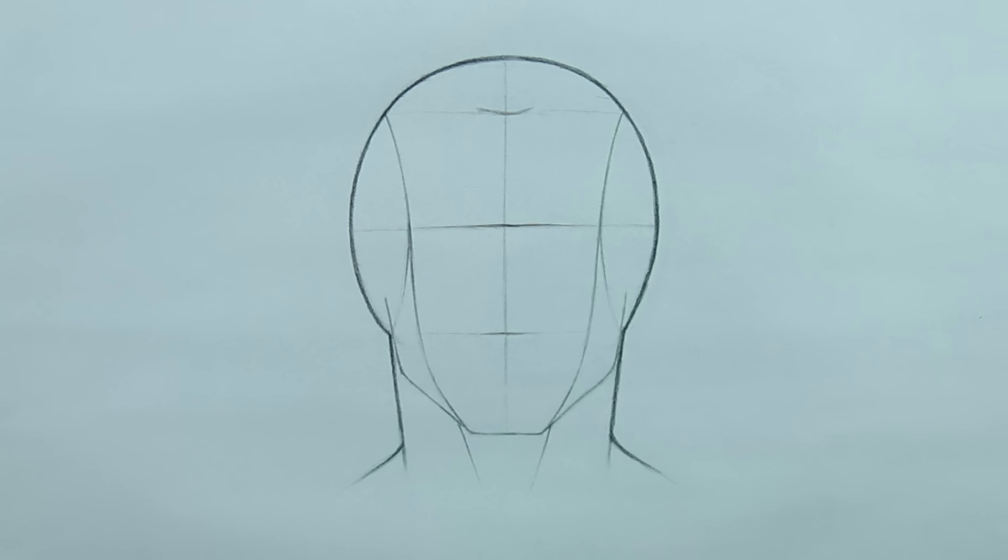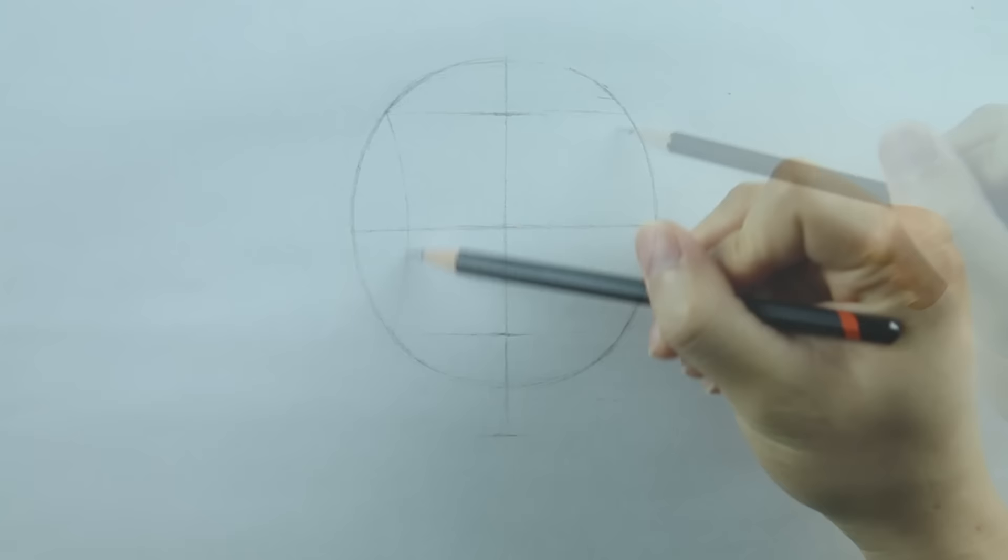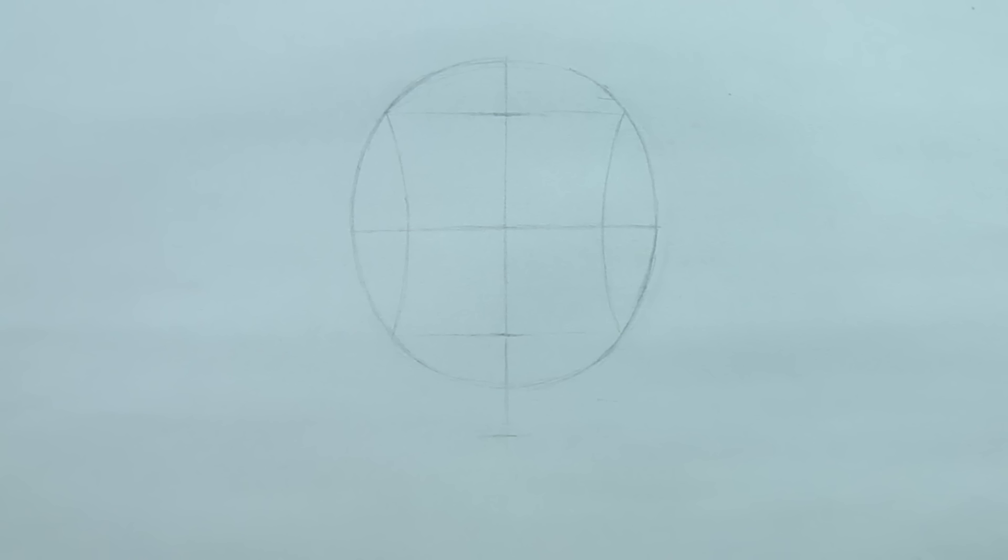When looking at the head from the front view, we'll be able to see a little bit of the sides. We can represent this by drawing two thin ellipses on the sides. Unlike normal ellipses, these ones are going to be a little more pointy at the ends. Also, notice that the ellipses correspond with the hairline and the bottom of the nose.